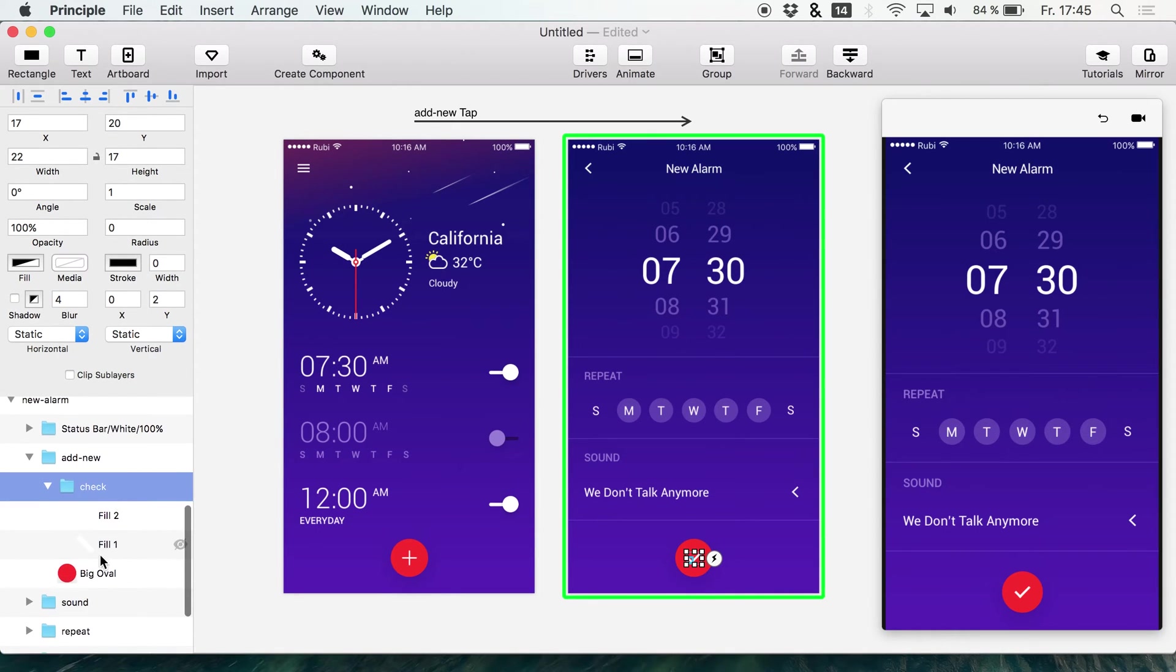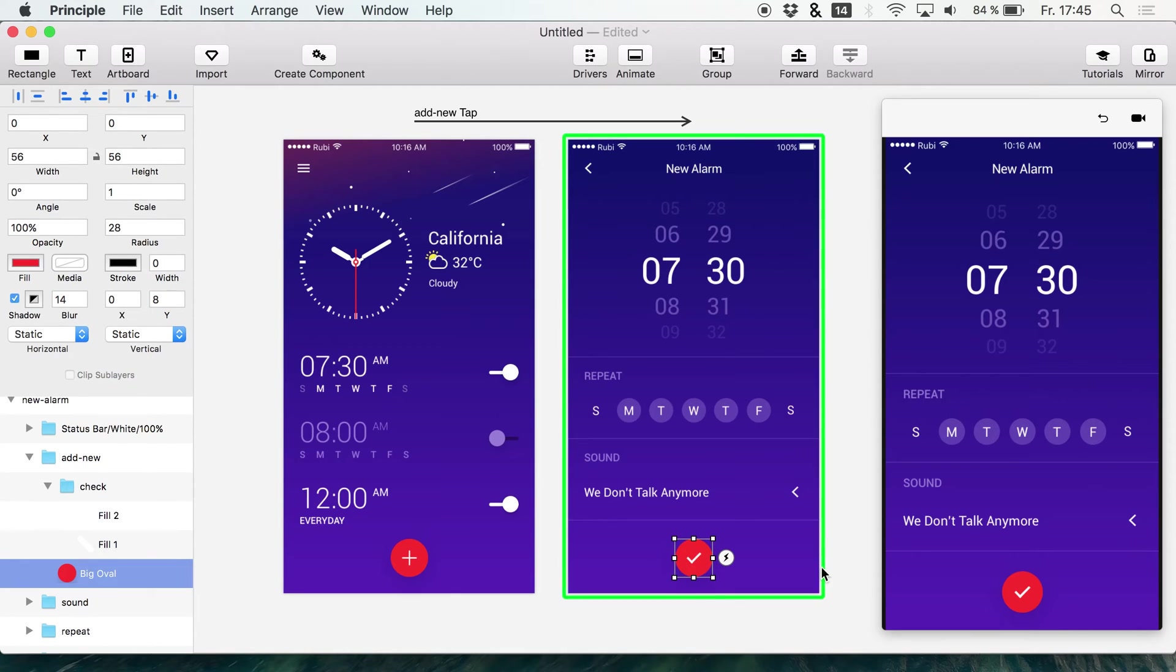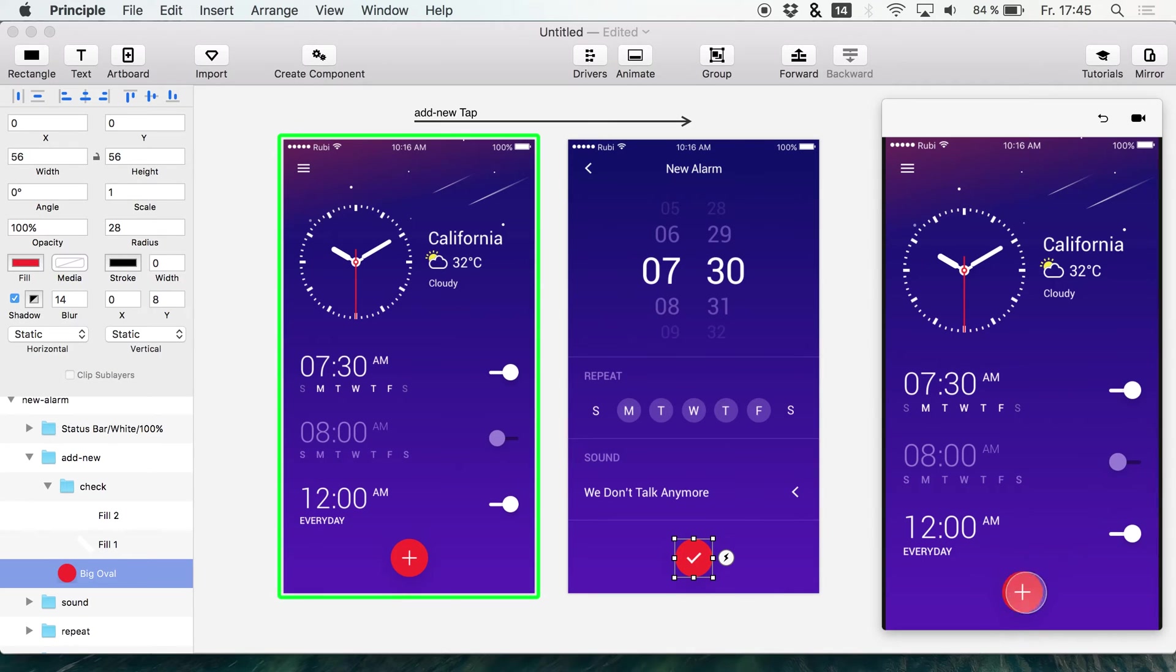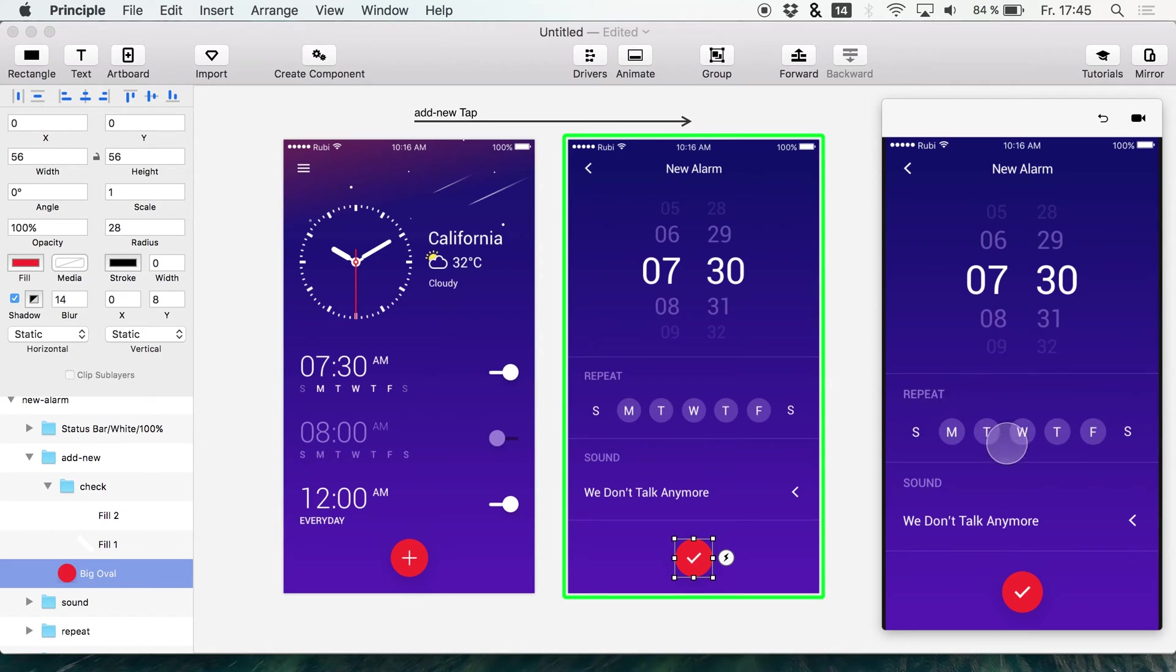Now if I open up these folders on the left side we see that we have fill 1, fill 2, big oval and if you watch closely at the animation you see that the tick icon that's appearing right here is floating in somewhere from the middle of the screen.